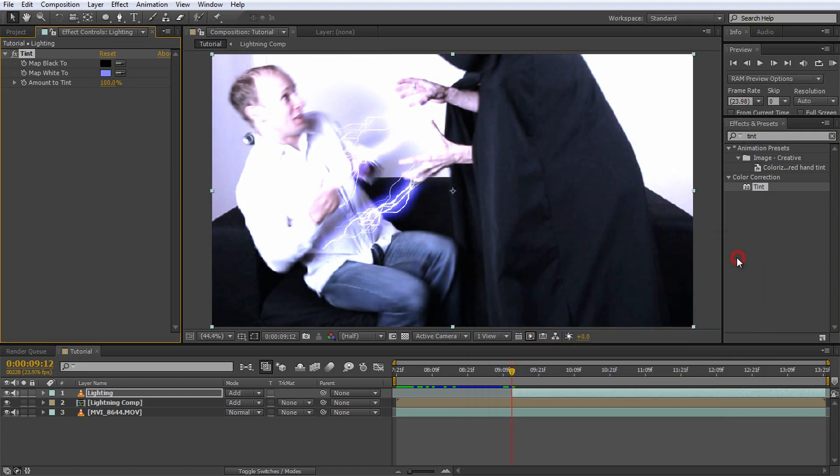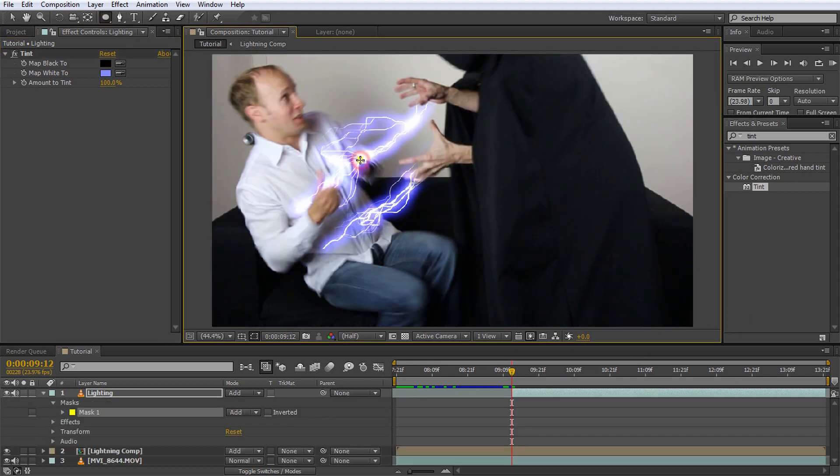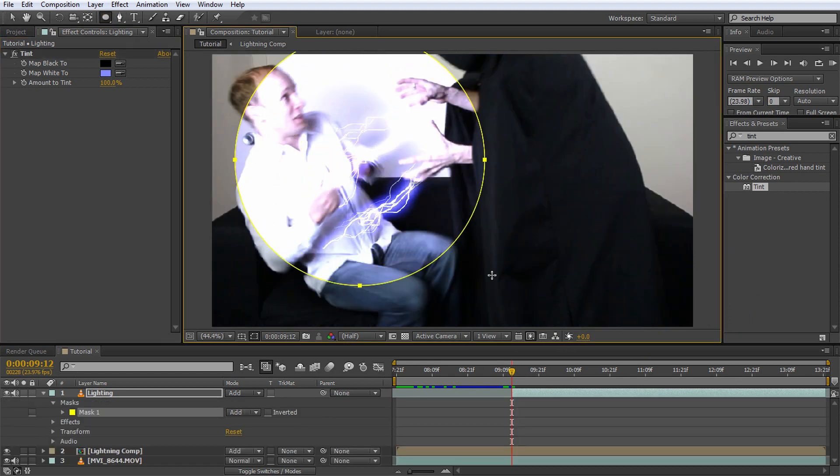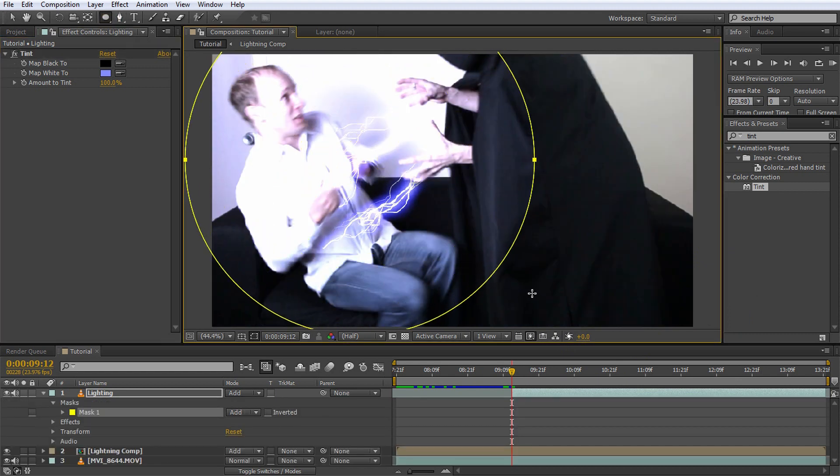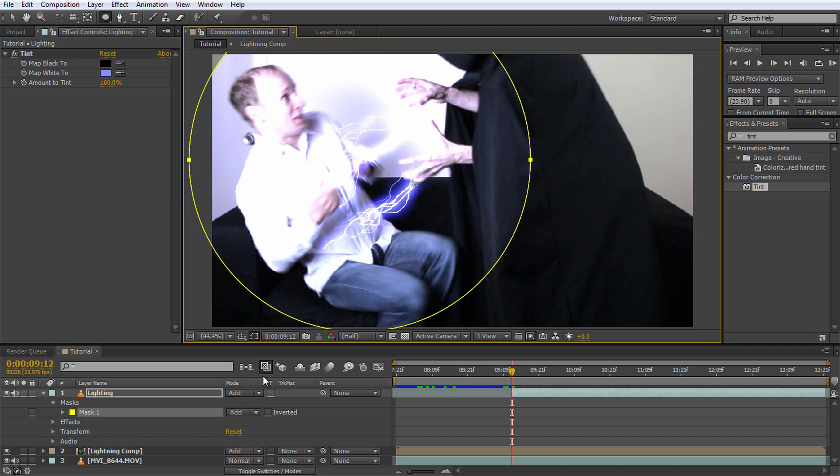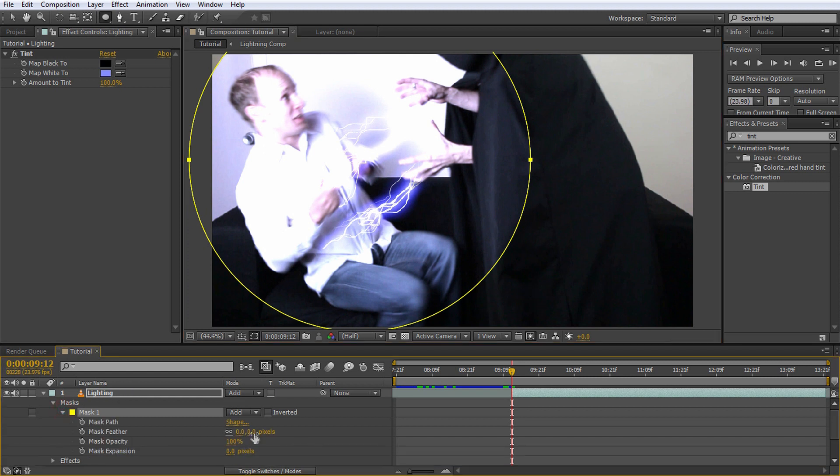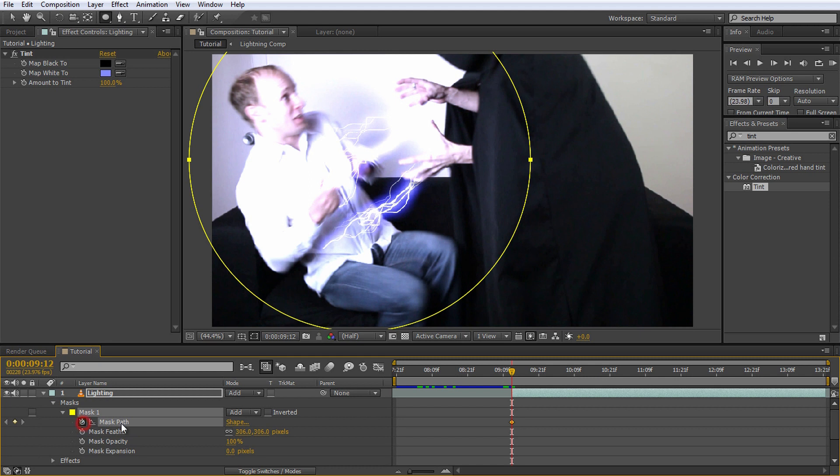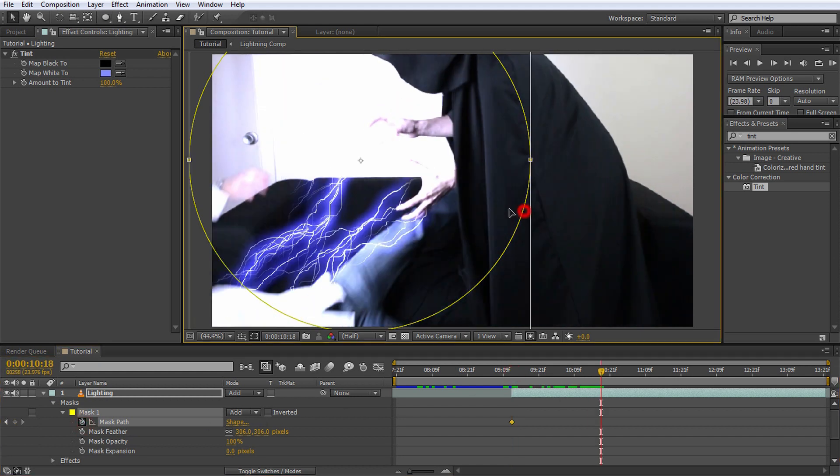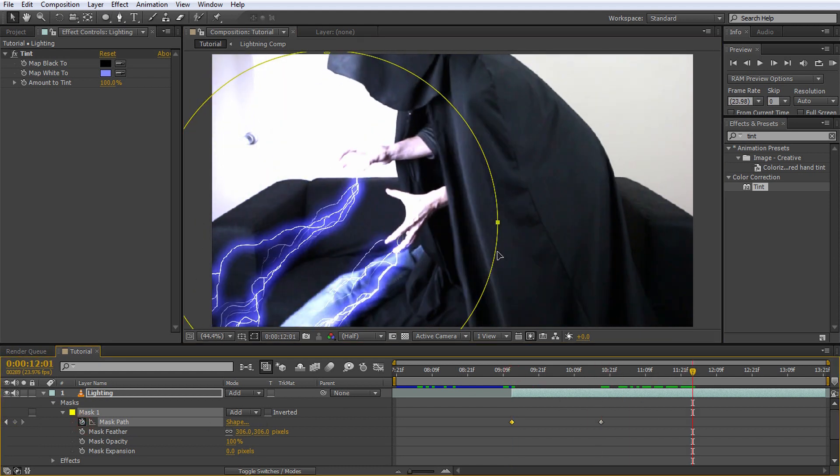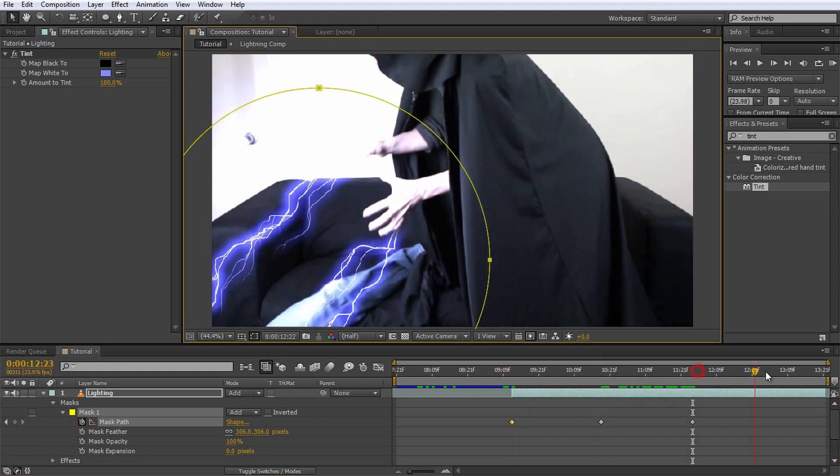Even if it is still way too bright. Apply a large round mask around the main area where the lightning strikes are and increase the feathering to something large like 300. Animate the mask path to roughly follow the electricity shooting out of Jimmy's hands.